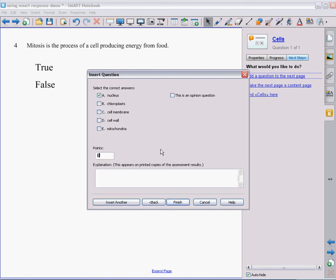And then on next, I need to make sure that I selected the ones that are found in both. My question said which are found in both. So I'm going to select the ones that are found in both plant and animal cells.